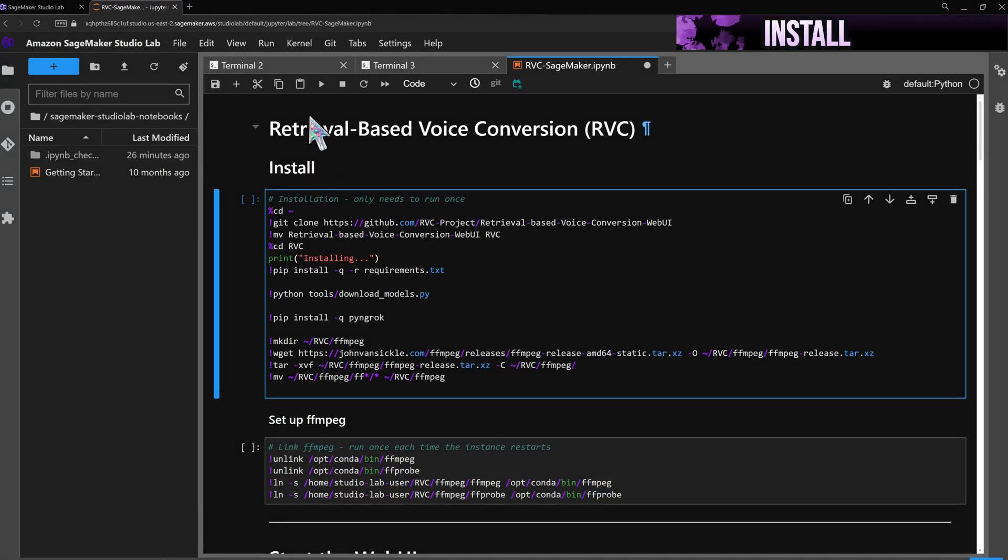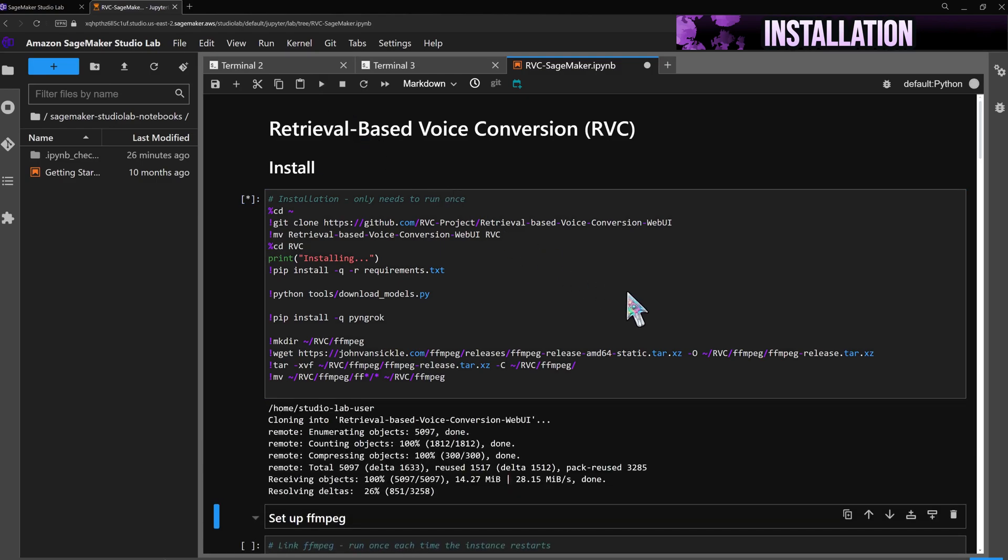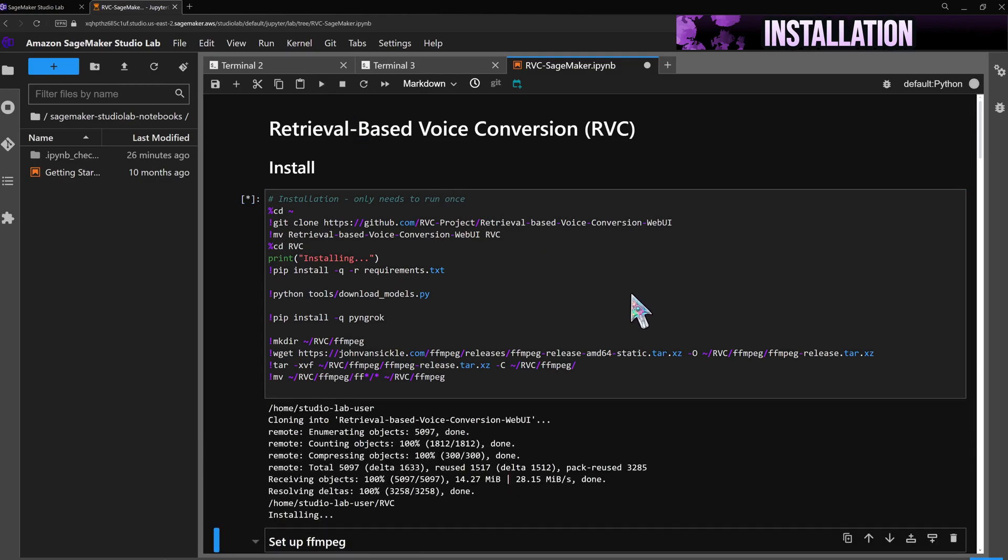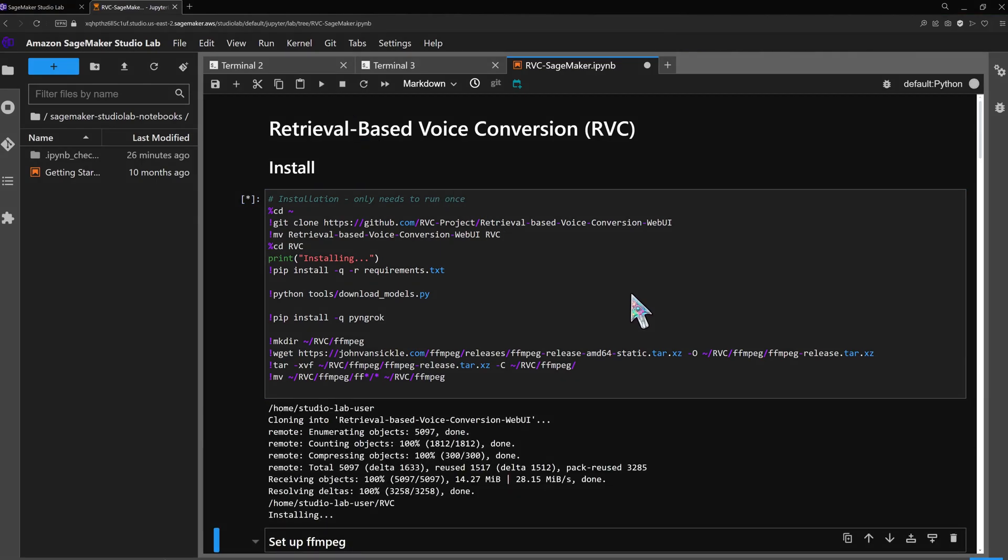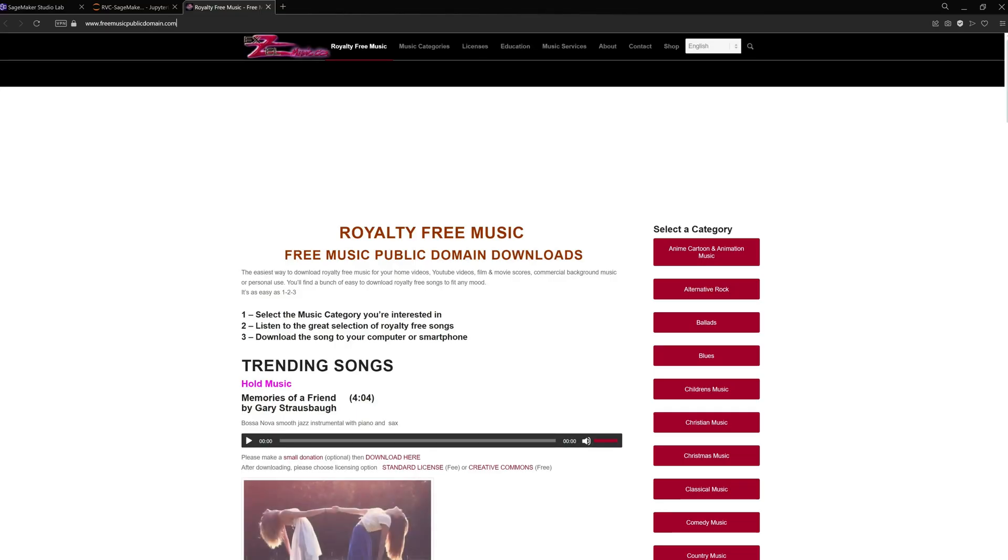Running the first code cell will install RVC. The app can replace vocals and speech recordings or songs so I'll go grab a song while the installer is completing its work.